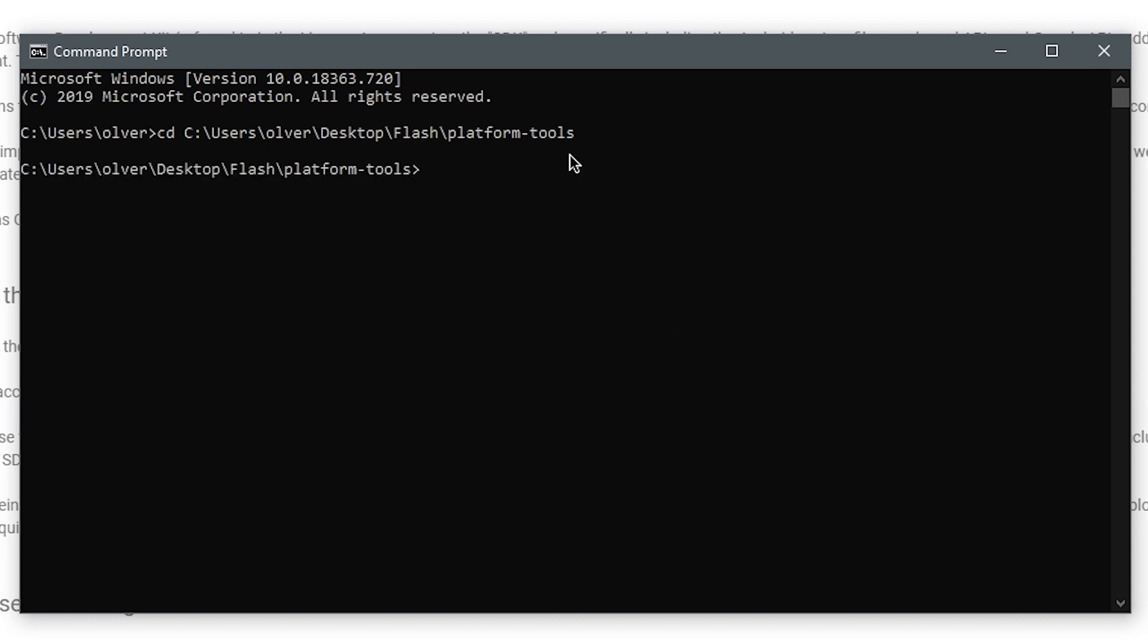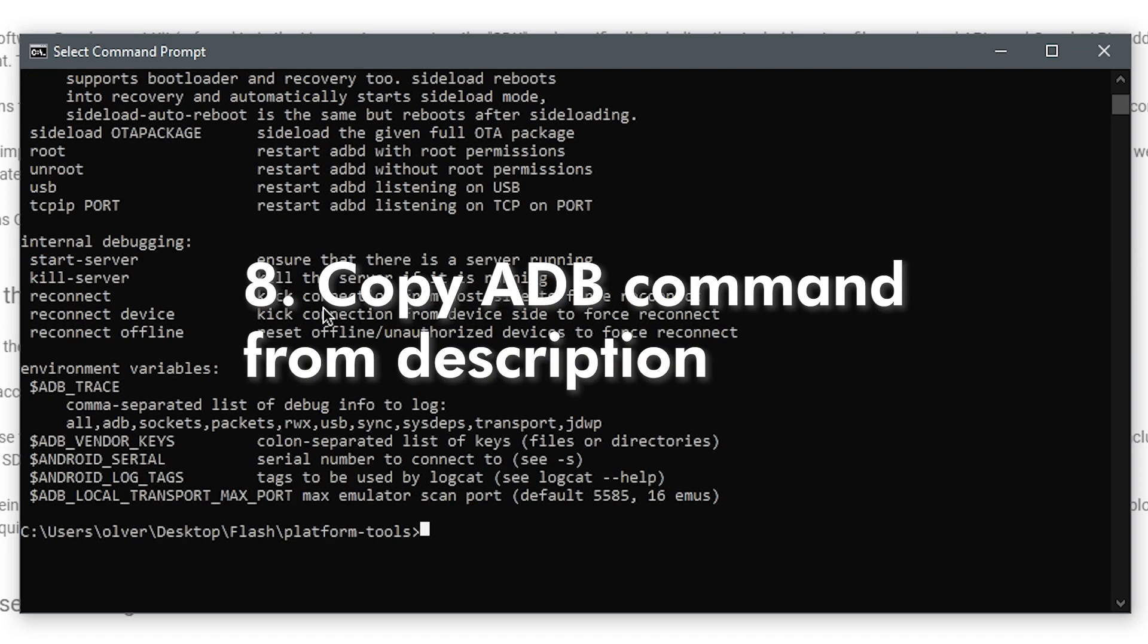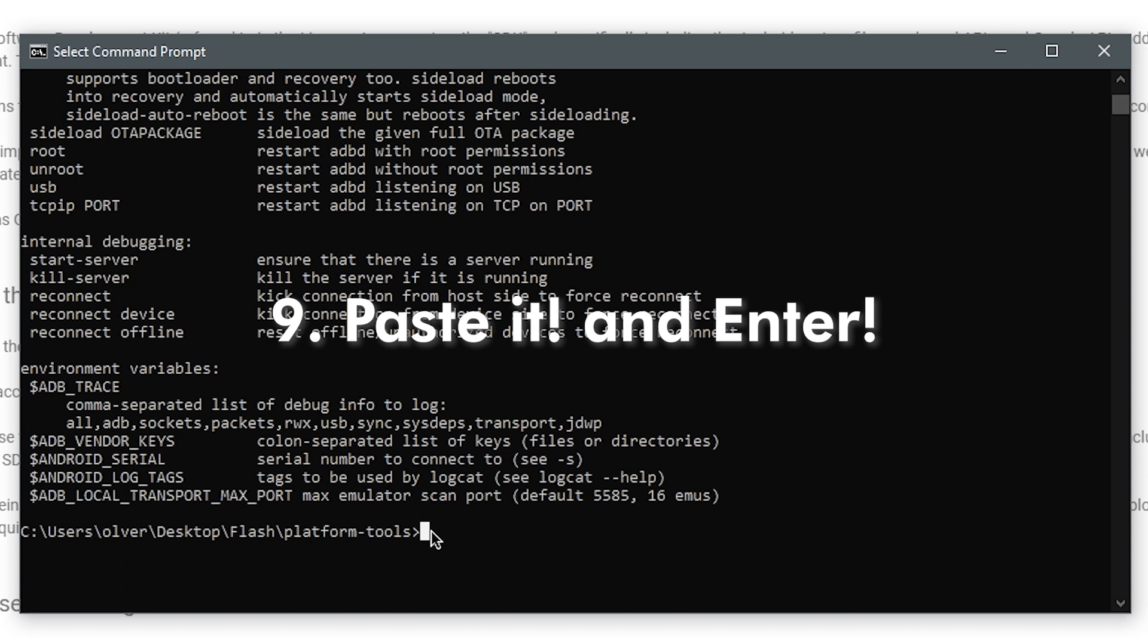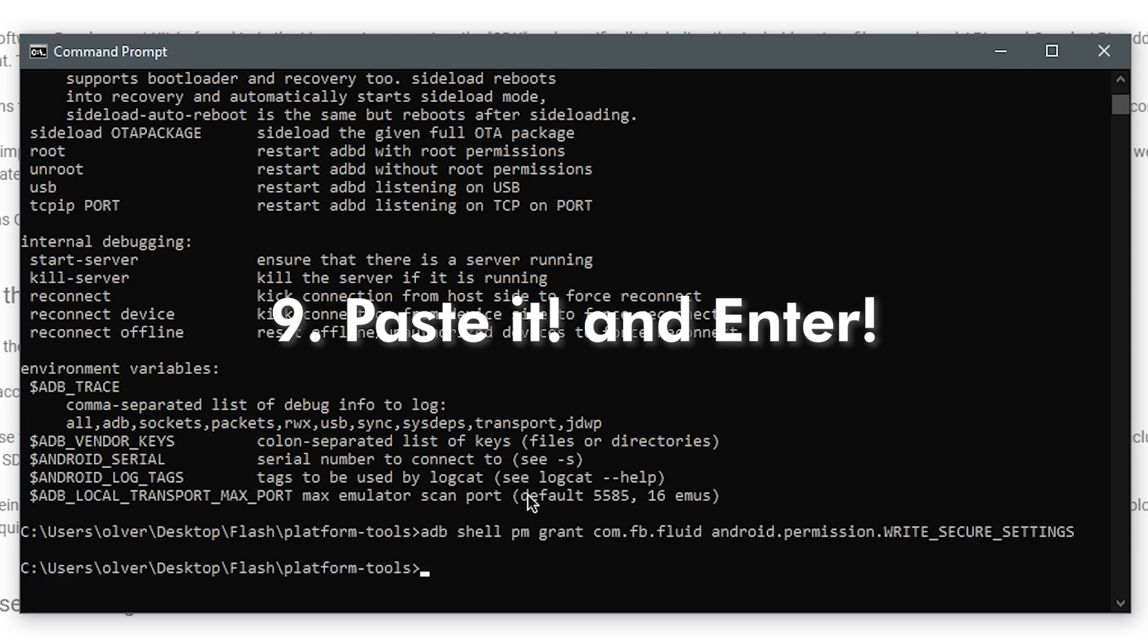And then you guys want to go back to the description of the video and then go ahead and copy down the ADB command. Once you copy down the ADB command, then paste it in.